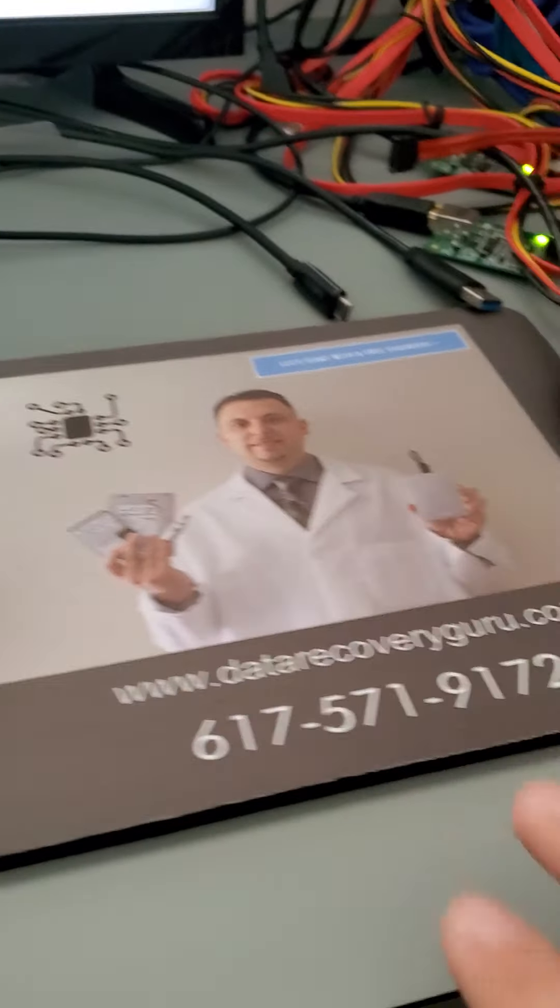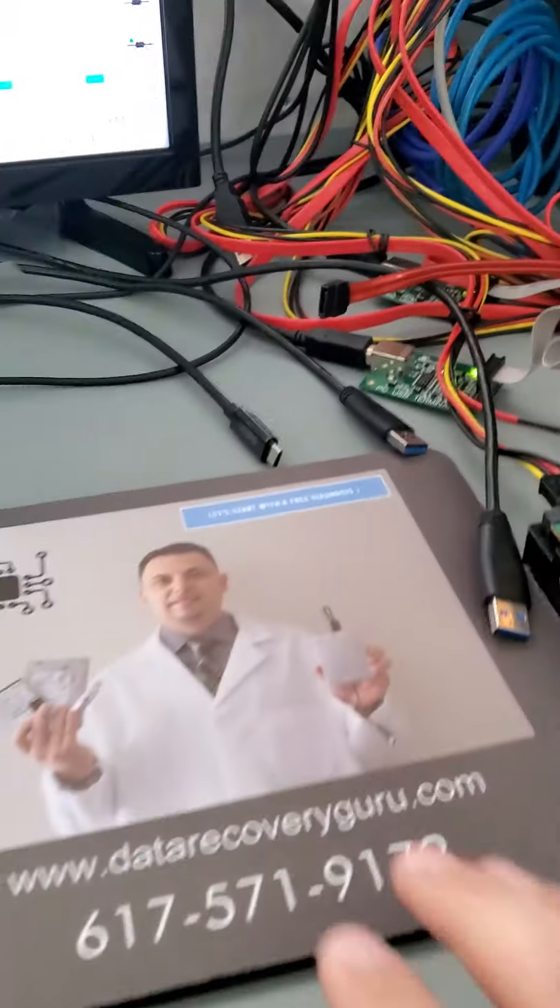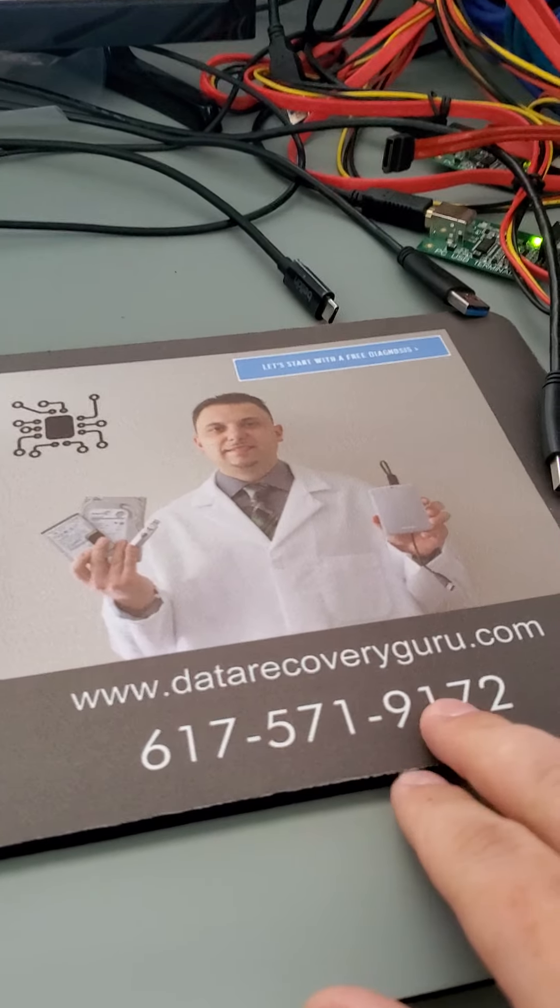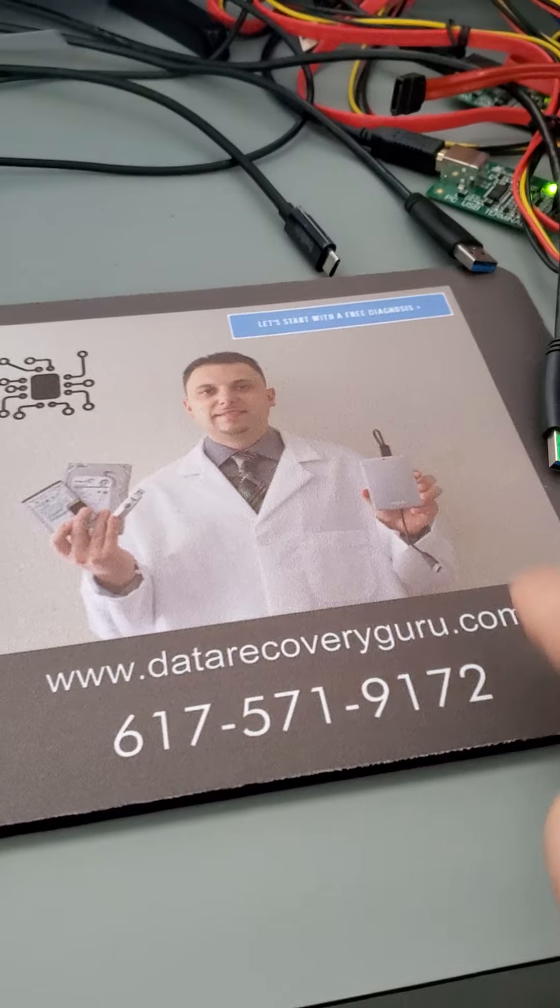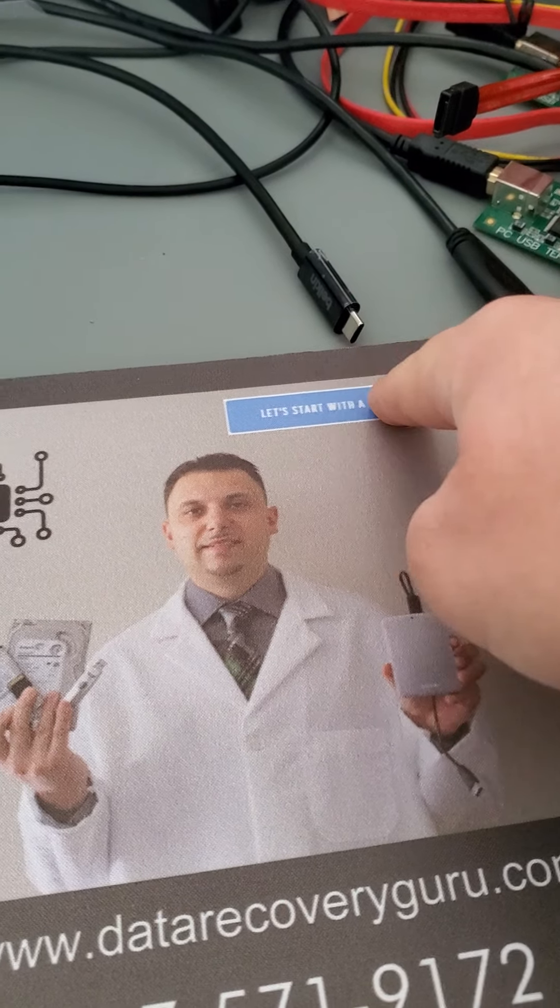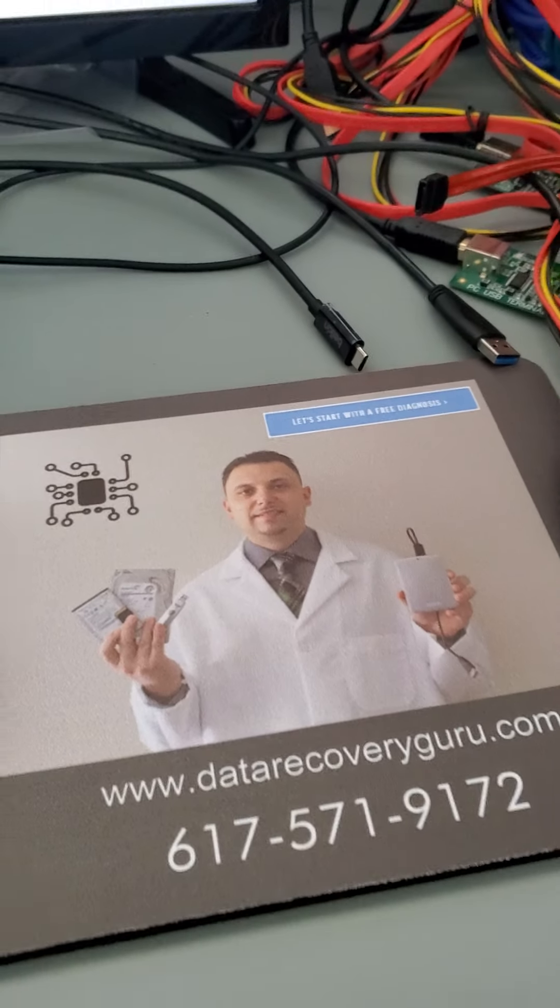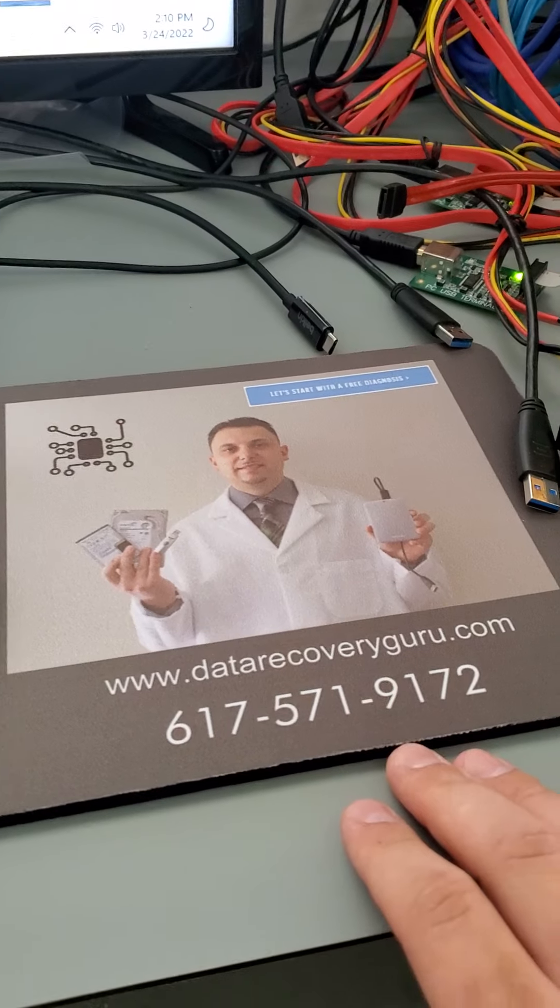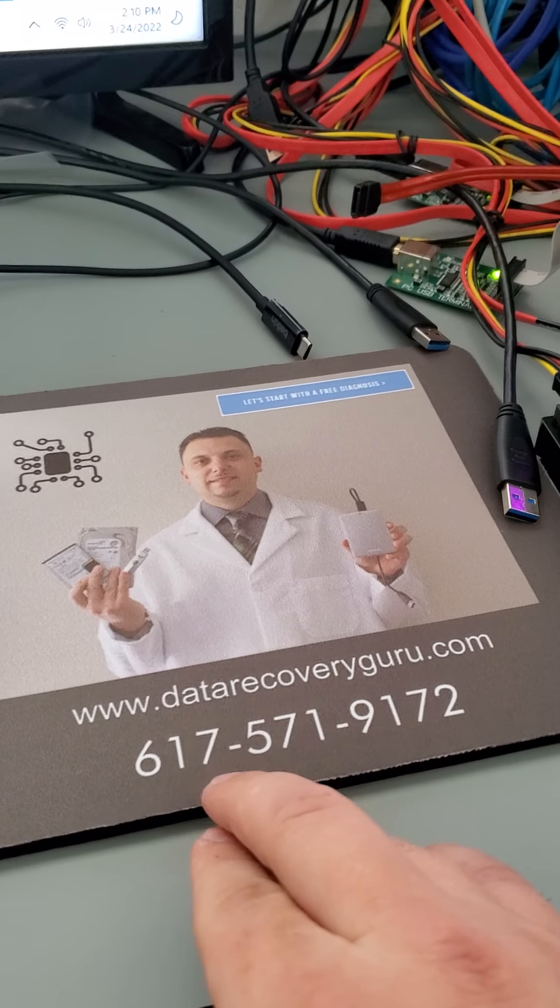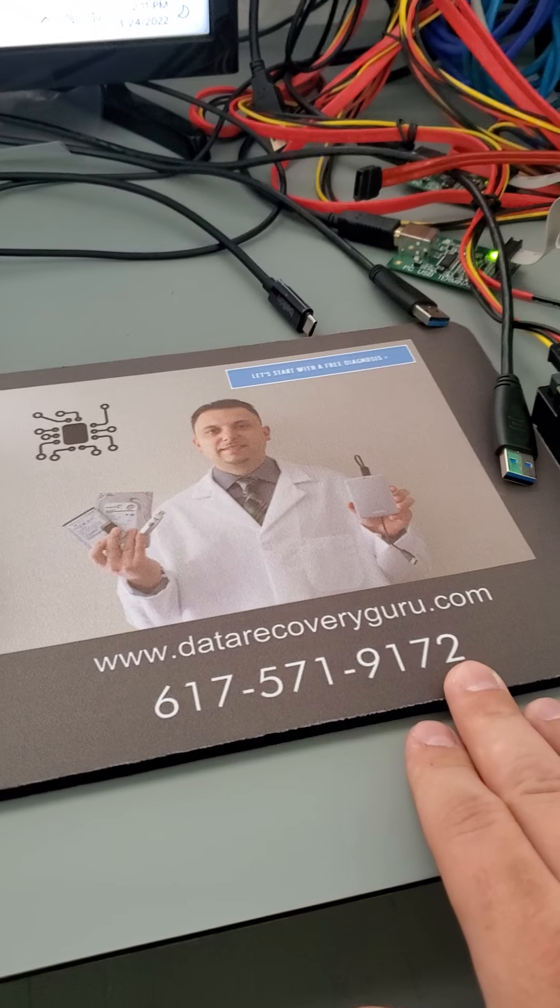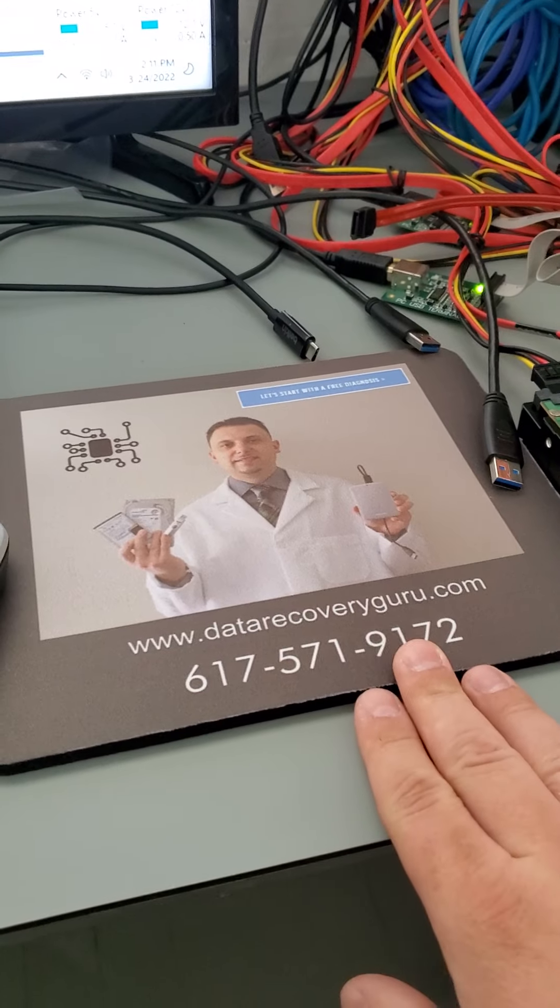If you need help with hard drives that are part of external drives that don't mount or something weird is going on with them, we are data recovery specialists. You can find us at datarecoveryguru.com. If you go on there, you're going to see a blue button called 'Let's Start with the Free Diagnosis.' Click on it. You'll be presented with a form. Fill it out with your name, phone number, email, and so on, and then we'll be in touch with you shortly after. If you have questions, you can text, WhatsApp, Signal, or call us at 617-571-9172. Thanks so much. Have a nice day.